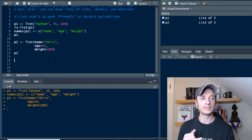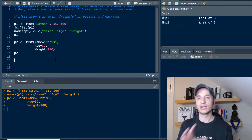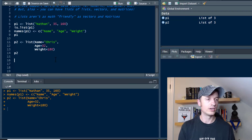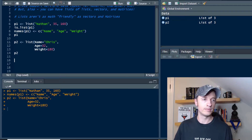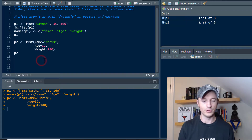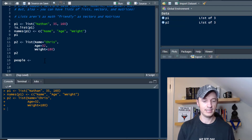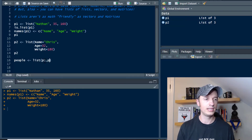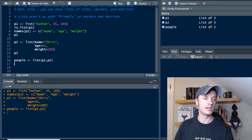What we want to go ahead and do in this video is make a list of lists, and then we can go ahead and navigate around it. So let's go ahead and combine our person one, Nathan up here, and our person two into one list. We'll call it 'people'. So we'll assign it using the list function with P1 and P2. We run that, and we now have a list of lists.